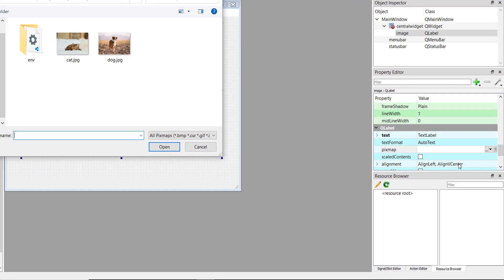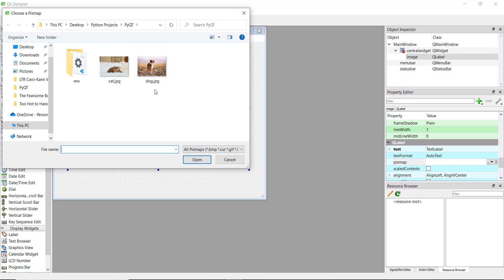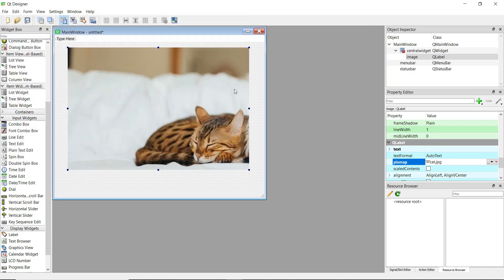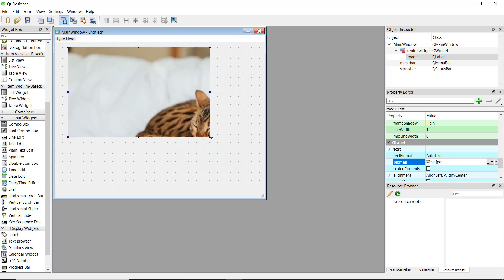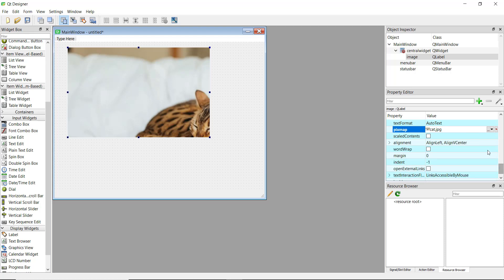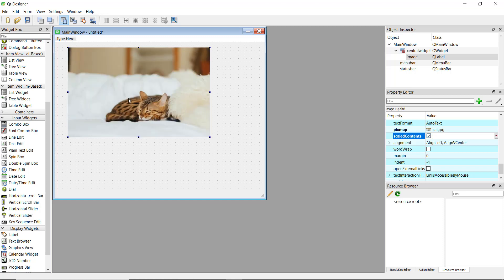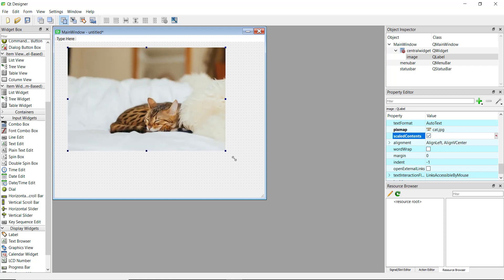Click on 'choose file' and select the image you want. I have two images — you can get similar images from Google Images. I'm going to choose the cat image, and you can see the cute cat has been imported. If you decrease the size of the label, the image gets cropped, which we don't want. Go down in the property editor and check 'scaled contents' to ensure the image scales properly.